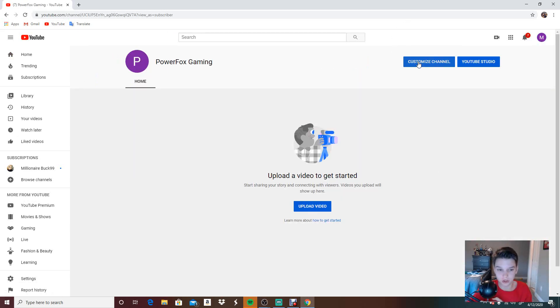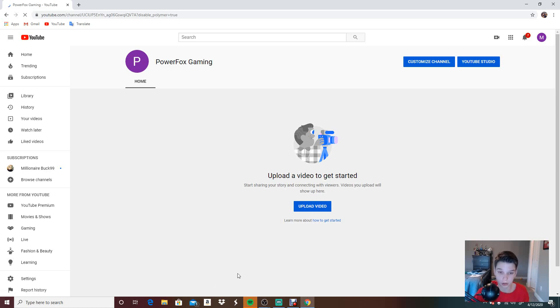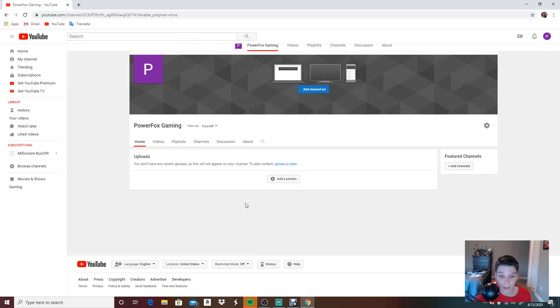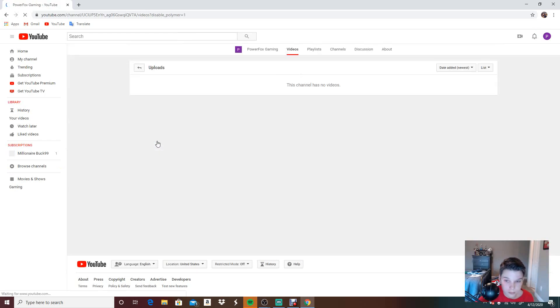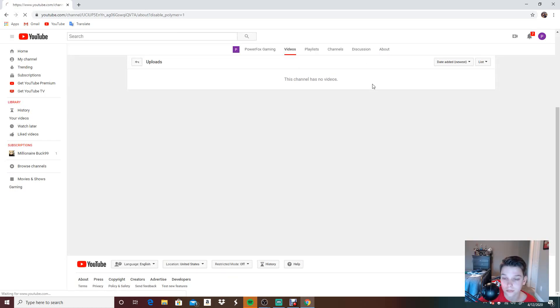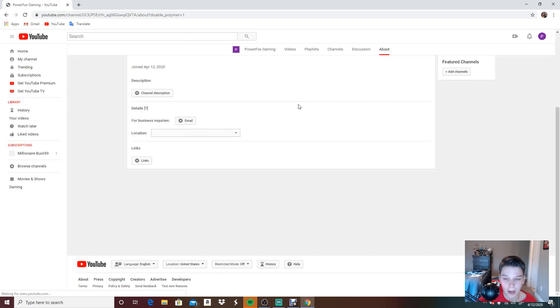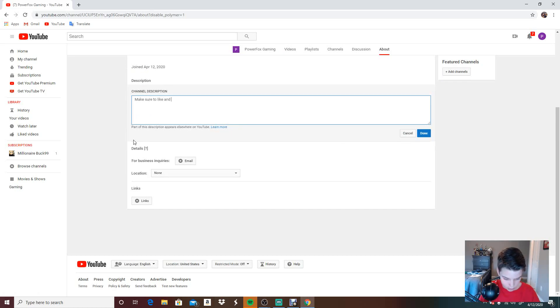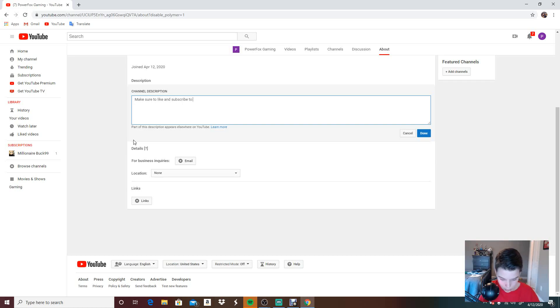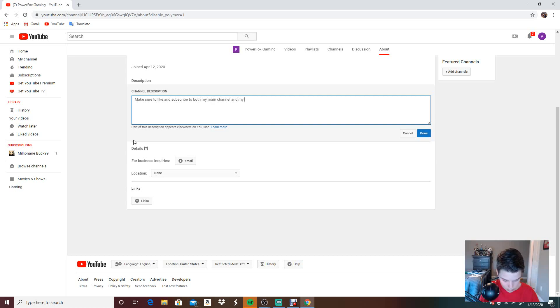Let's customize the channel real quick. I'm going to be customizing the channel with you guys. Let's go to the About section. Let's add a channel description.